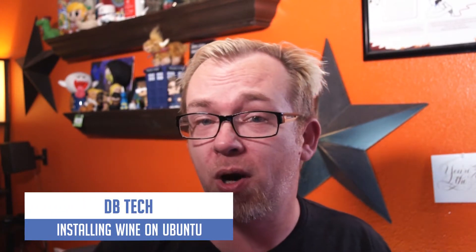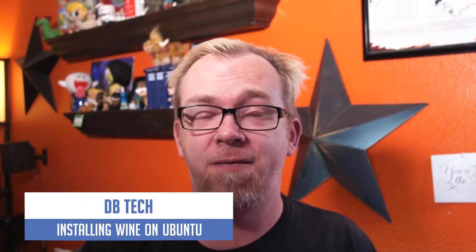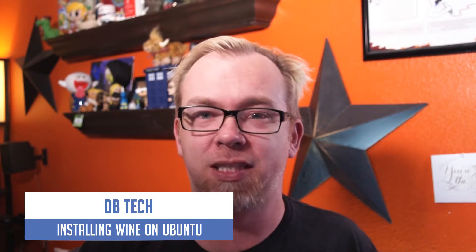So, a while back, I made a video showing how to install Ubuntu onto a Chromebook to give your device a bit more flexibility. And somebody left a comment on that video asking me to do a video about how to install Wine. Wine is a program that lets you run Windows applications on a Linux desktop, which you normally can't do.